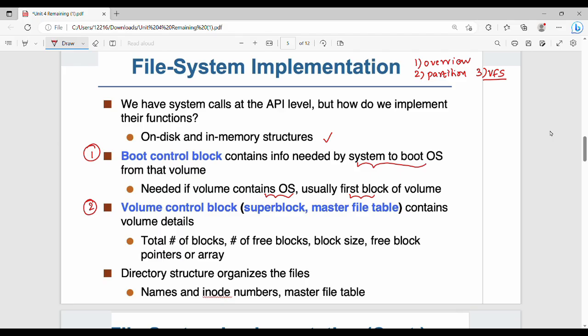The second structure is the volume control block. If a disk has multiple volumes, there are volume-oriented details such as total number of blocks, number of free blocks, block size, and free block pointers. All of these details are stored in the volume control block.